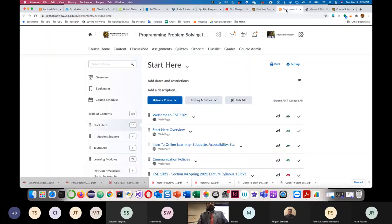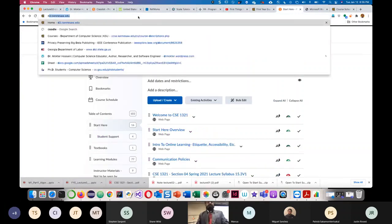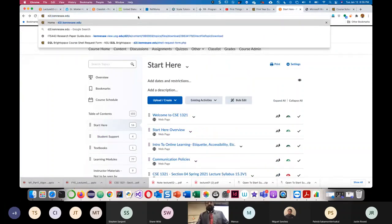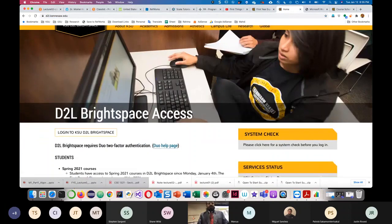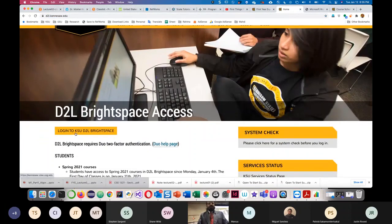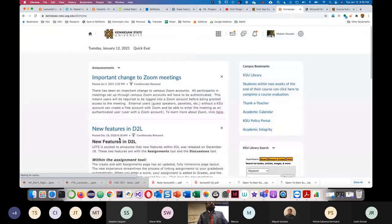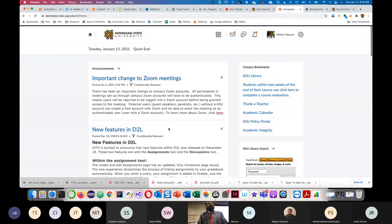Okay, good evening everybody. So this course, you need to login into D2L. If you go to D2L.kennesaw.edu, you will be asked to login to KSU D2L Desire to Learn Brightspace. Then you need to give your username and password. The username is your KSU username, and the password is the same as your email password.